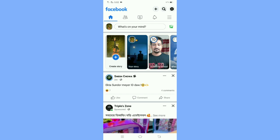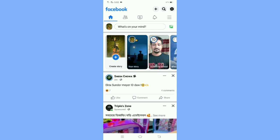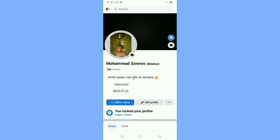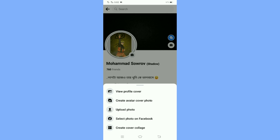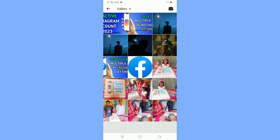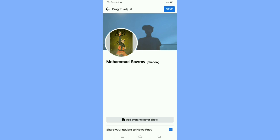Click your profile icon and then simply click your cover photo. Click 'Upload Photo' and select the photo you want to add as your Facebook cover. Then click 'Share your update to newsfeed' to toggle that option.